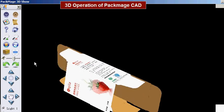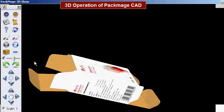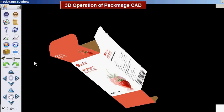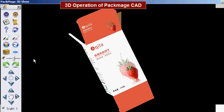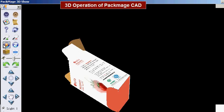Auto round. Click the auto round button and the carton box will rotate until you click it again. Its shortcut key is N.